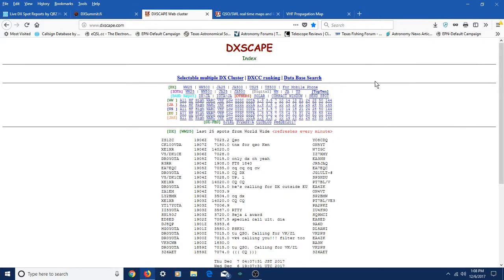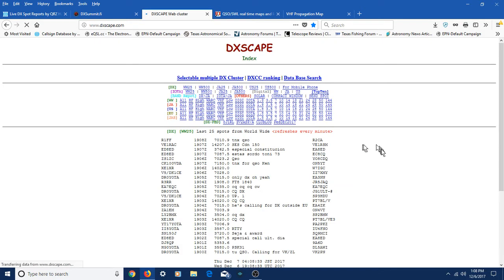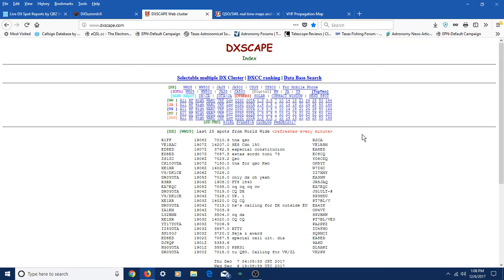The third one is DXScape. Same idea — it's got the call sign and the frequency and the last time in Zulu time when it was heard, and a little more information with some notations like on some of the other sites. So those are three good sites you can use for locating DX signals that you might be able to hear.